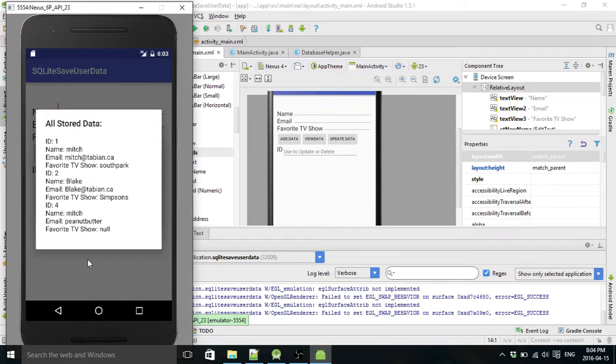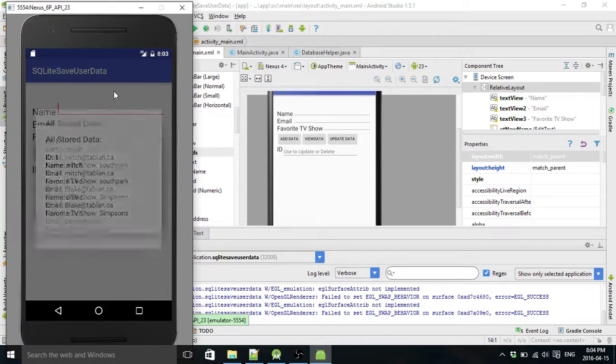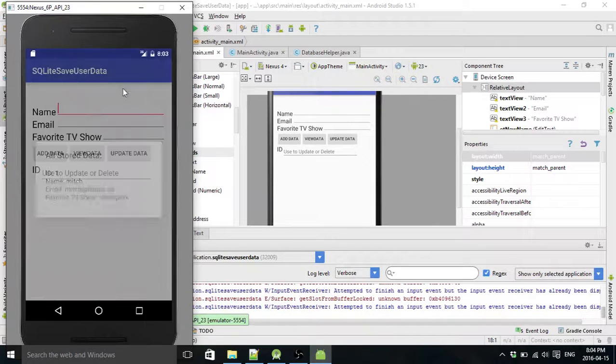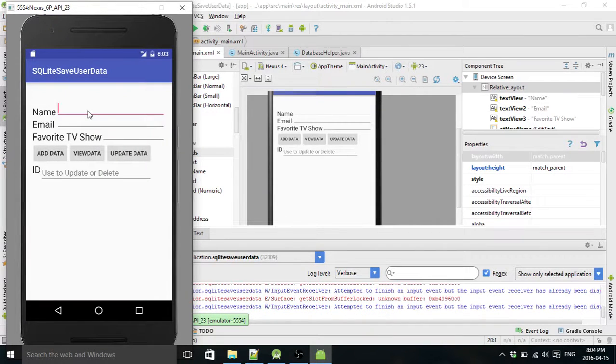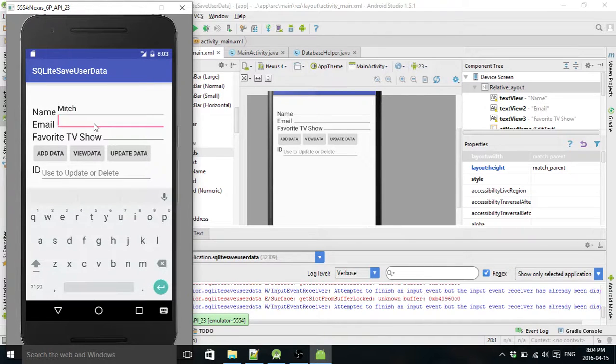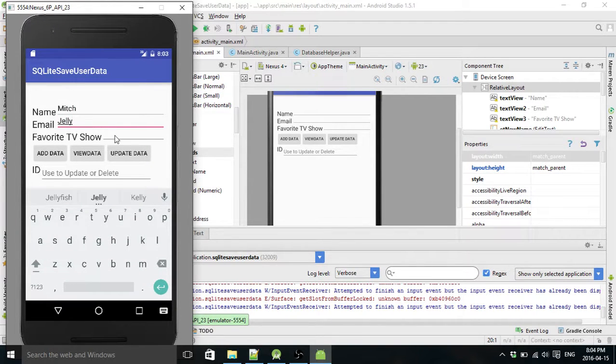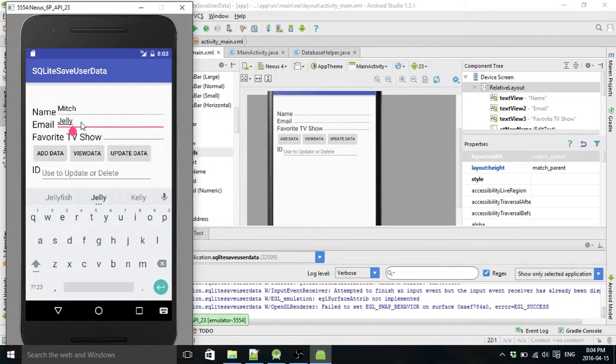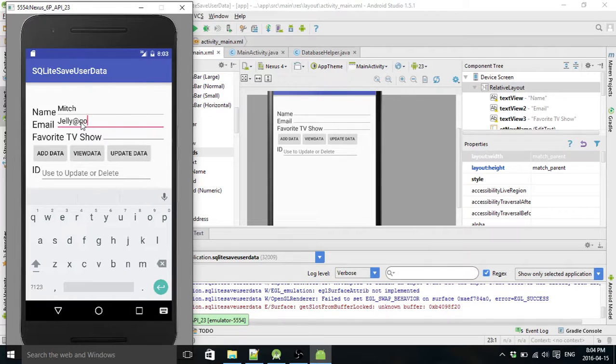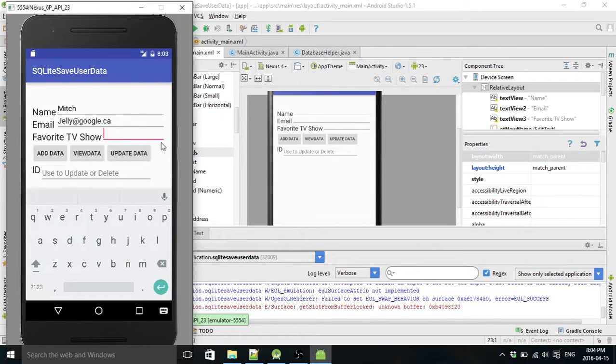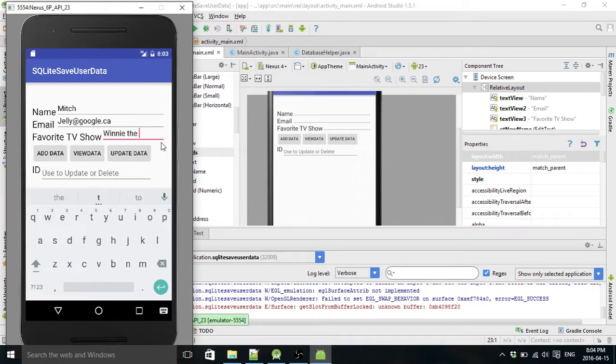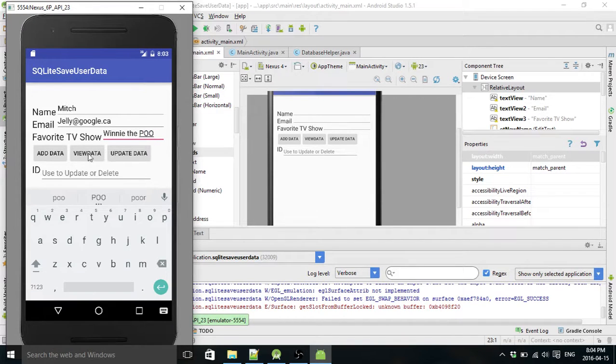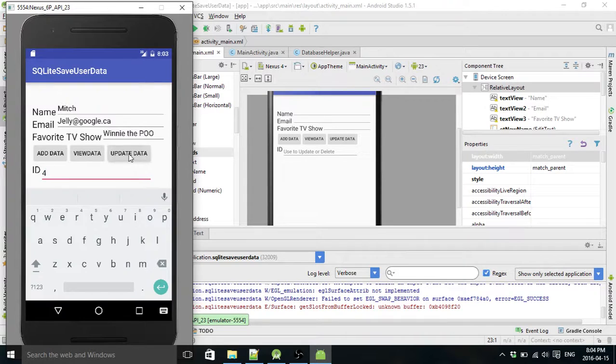So we're gonna go Mitch. And his email now is gonna be jelly. His favorite TV, wait, was that his email? Oh, whatever. His email is gonna be now jelly at google.ca. And his favorite TV show is gonna be Winnie the Pooh. And his ID was four. So we hit update data.